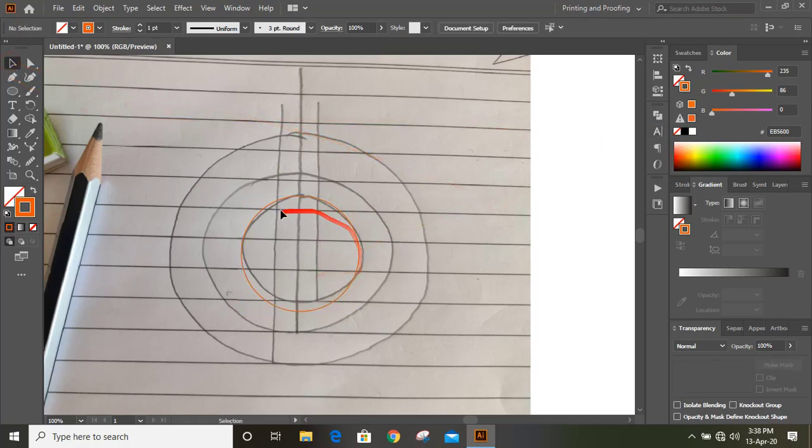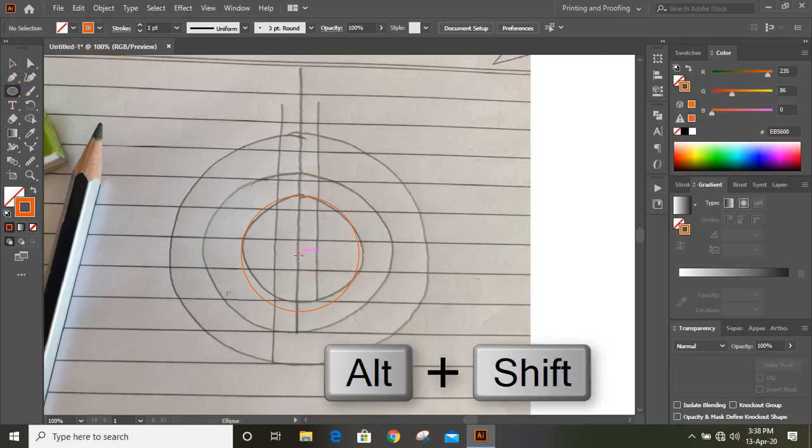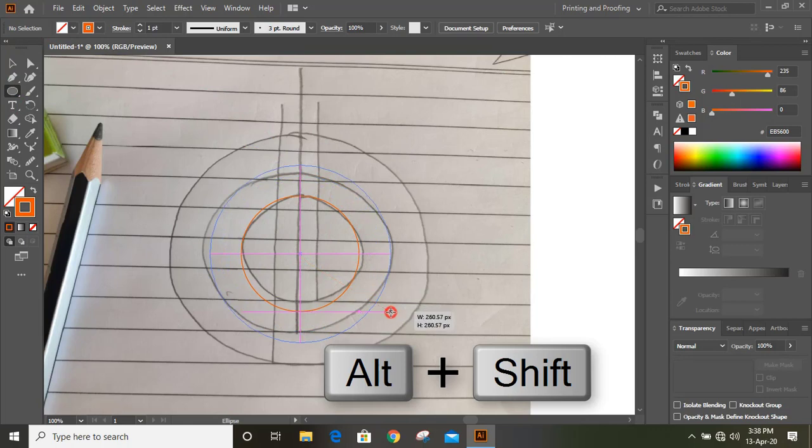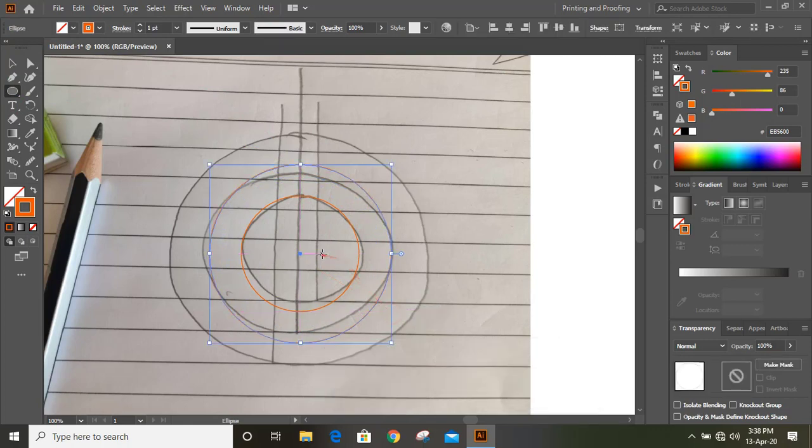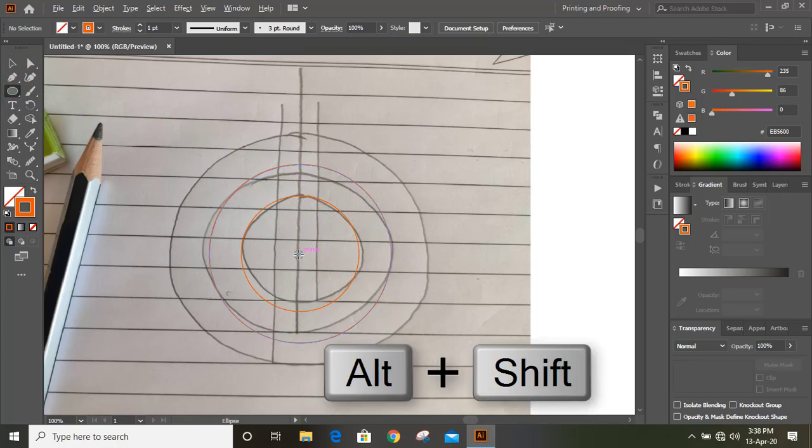So this is the one inside circle we have drawn. Similarly we'll draw two more circles from here from the center, and one more circle again from the center like this.